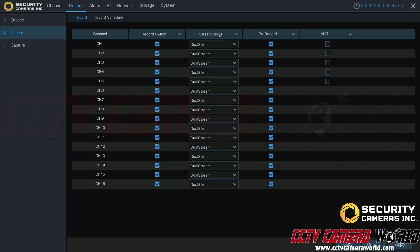The stream mode dictates how you want to record. If you want to record both streams — the mainstream and the sub stream — you'll have the mainstream for full resolution, and then the sub stream so you can play multiple cameras at the same time in playback without worrying about mainstream restrictions, or to have a sub stream backup as well. If you choose mainstream only, it's only going to record the mainstream; you won't have the sub stream as a backup or to view many sub streams simultaneously during playback.